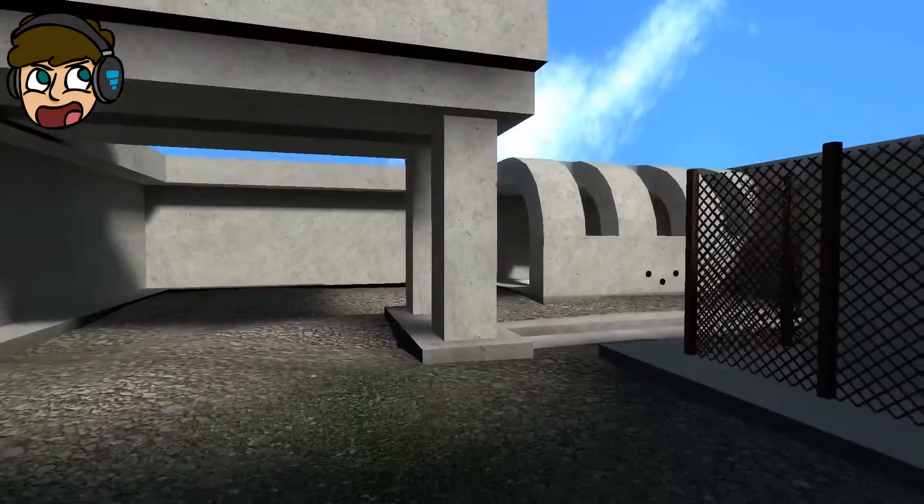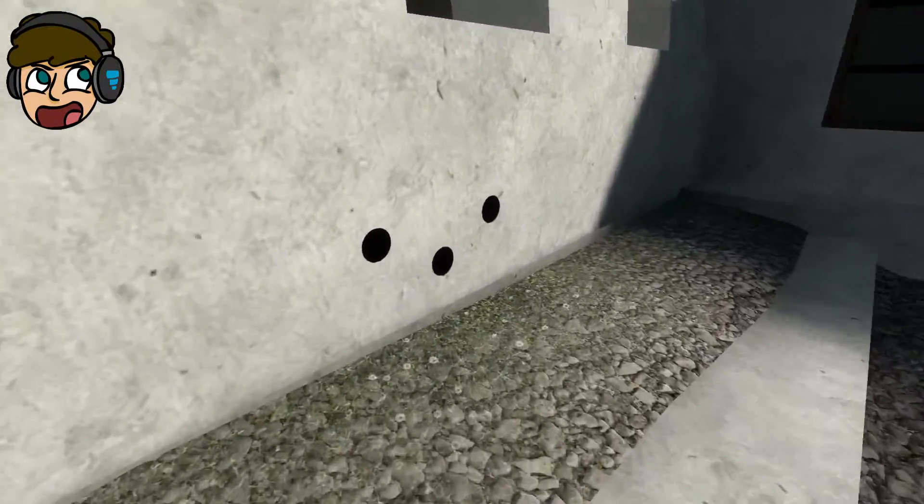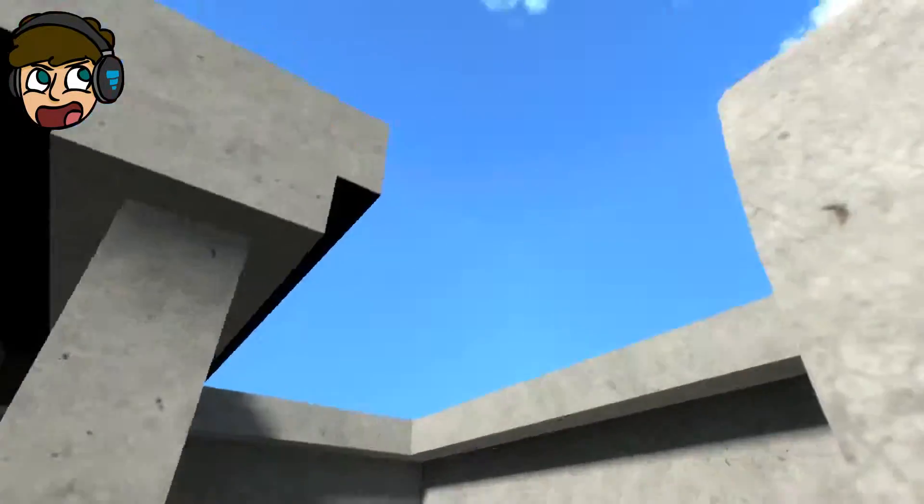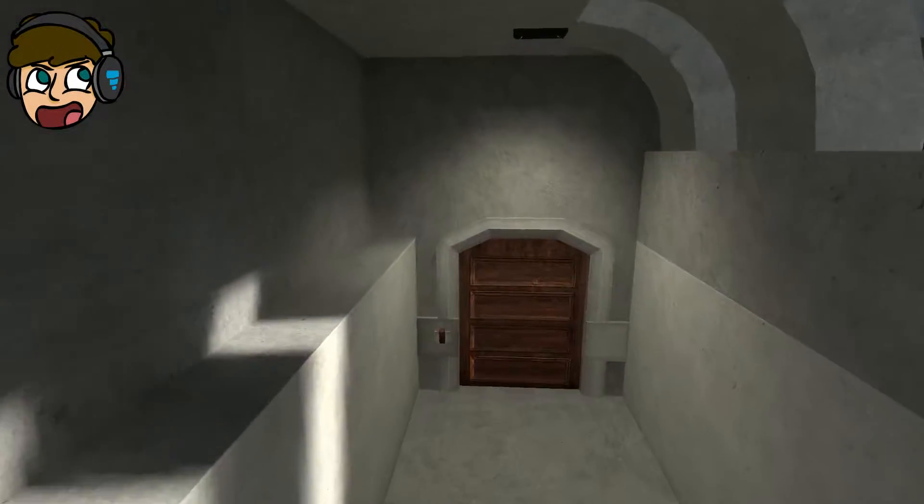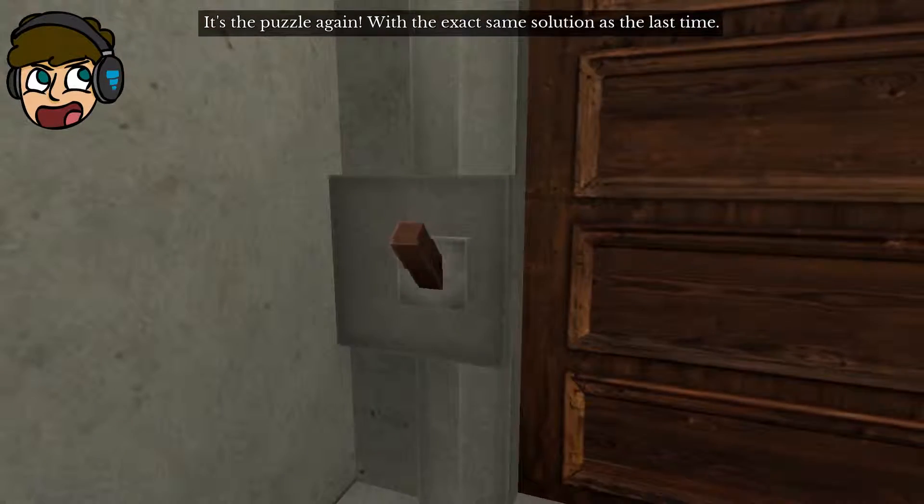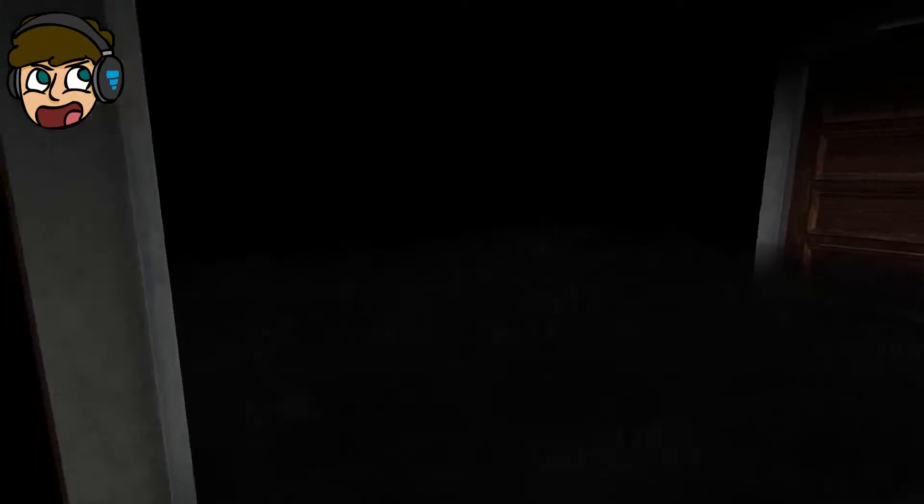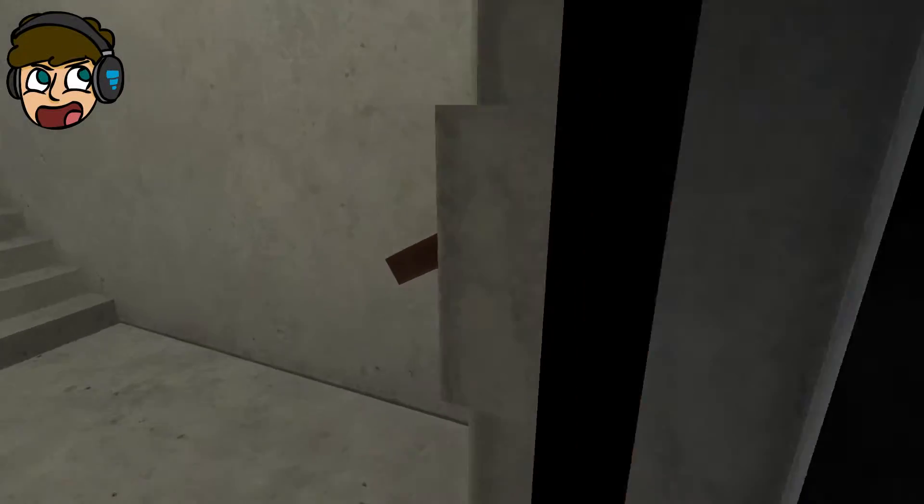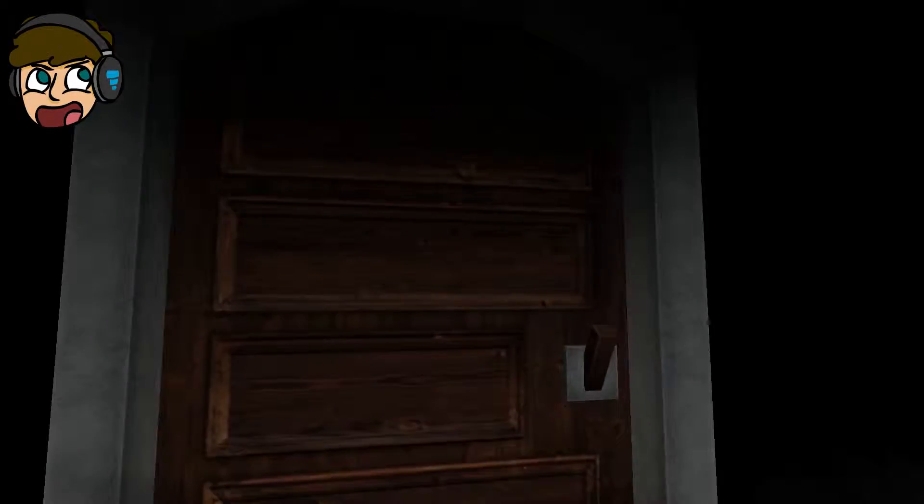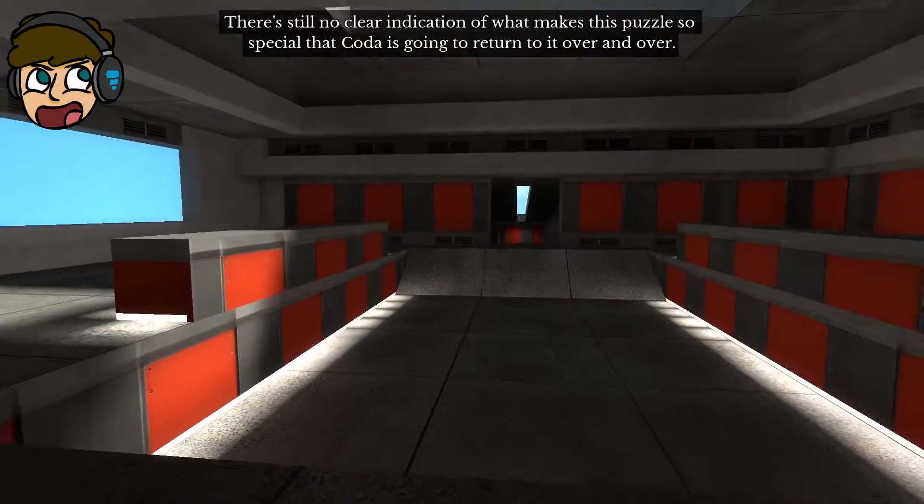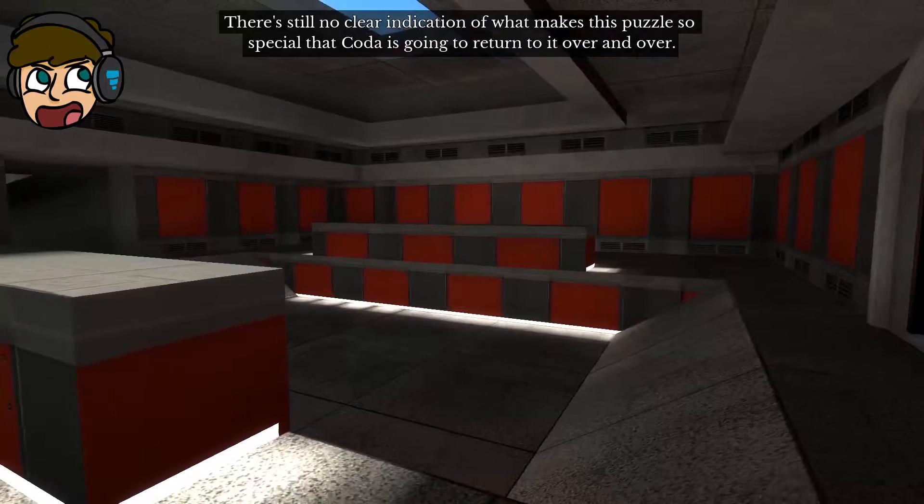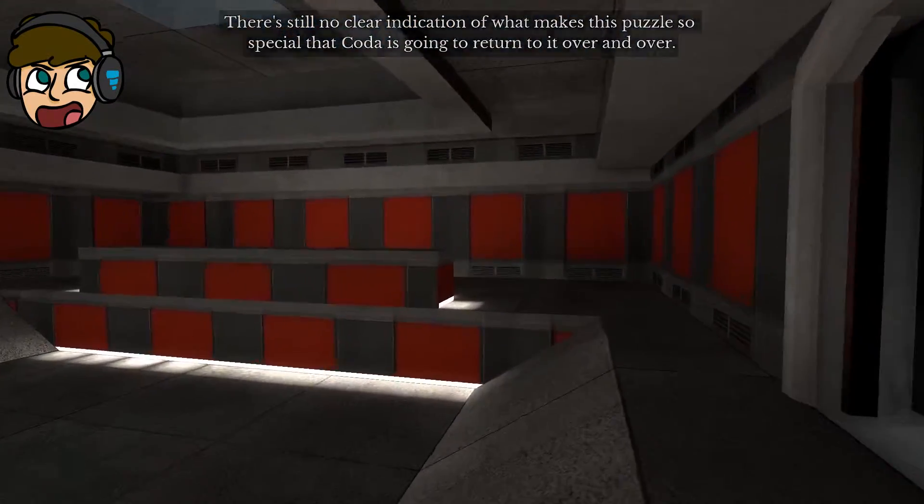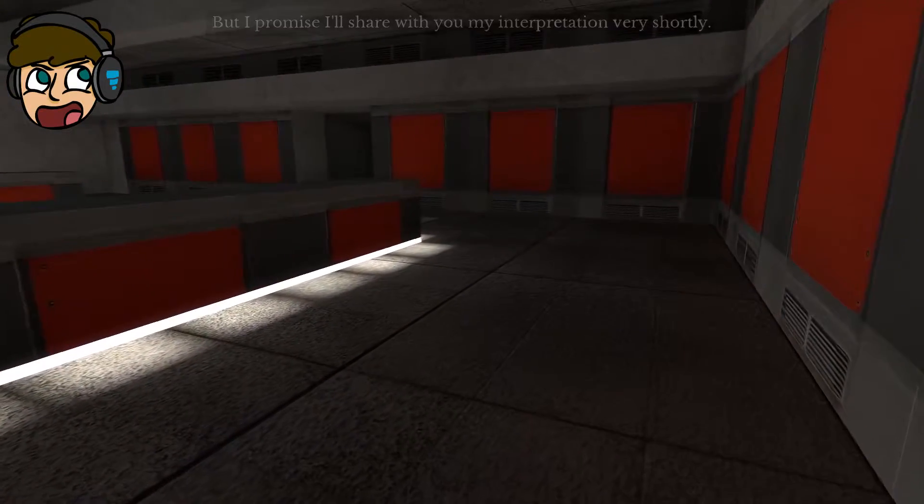I saw that. I've seen that before. That's been around. Where is it? You again. It's the puzzle again, with the exact same solution as the last time. Bad news. There's still no clear indication of what makes this puzzle so special that Coda is going to return to it over and over. I'm just going to... But I promise I'll share with you my interpretation very shortly.